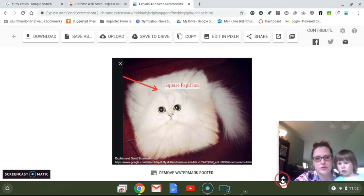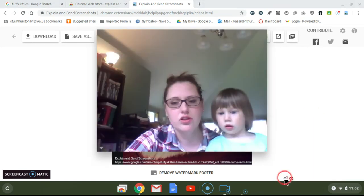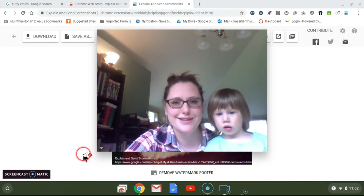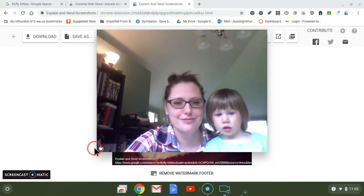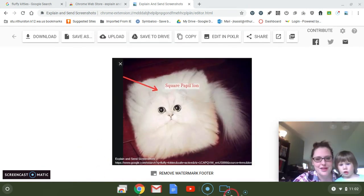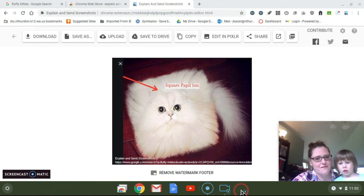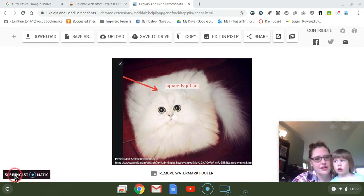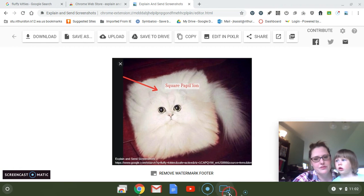All right, so Elaine, you've been a very good helper today. Thank you. All right, so you want to say bye everybody?